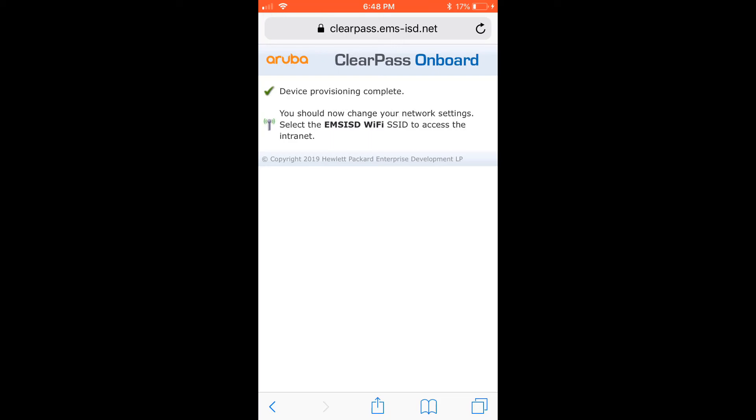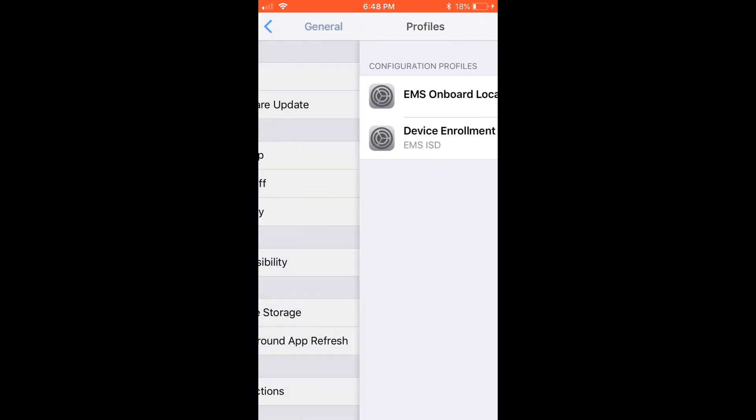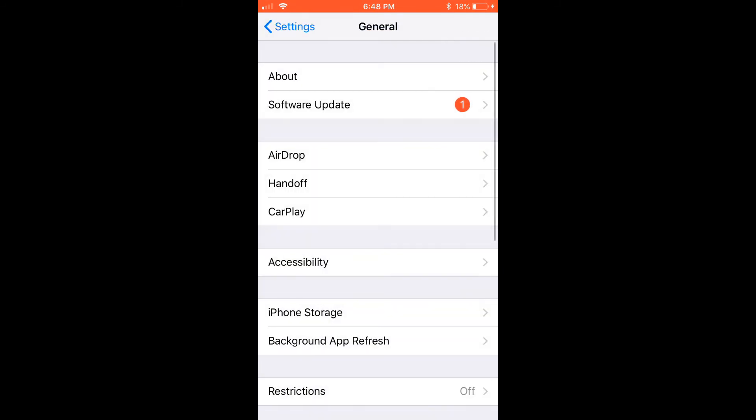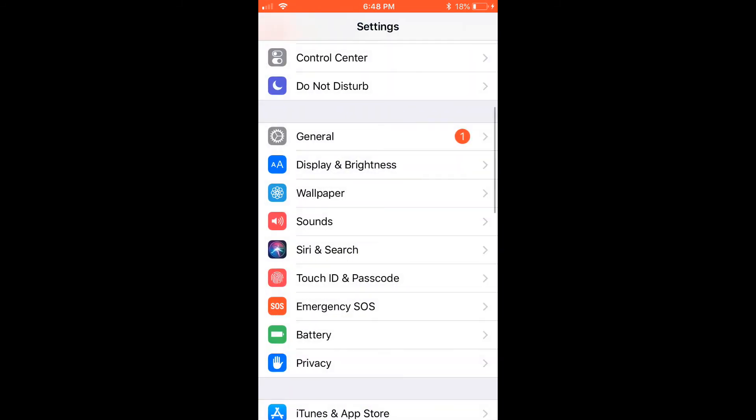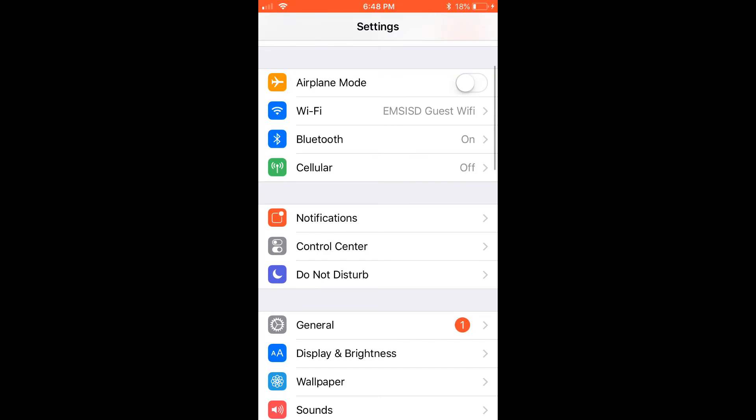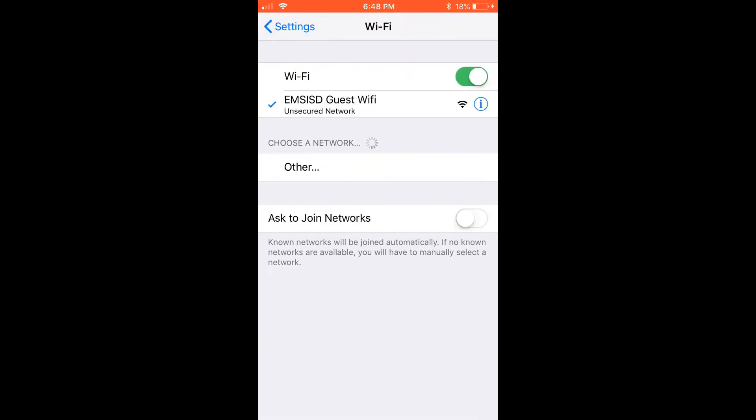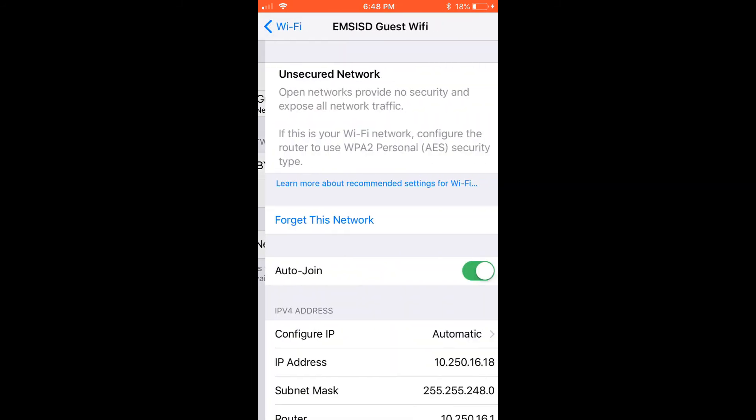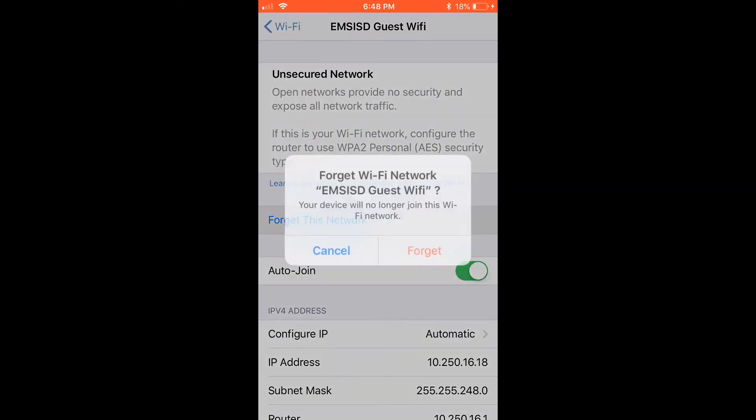I'm going back into settings. Those are the two profiles I had to install. I'm going to Wi-Fi and will forget the guest Wi-Fi.